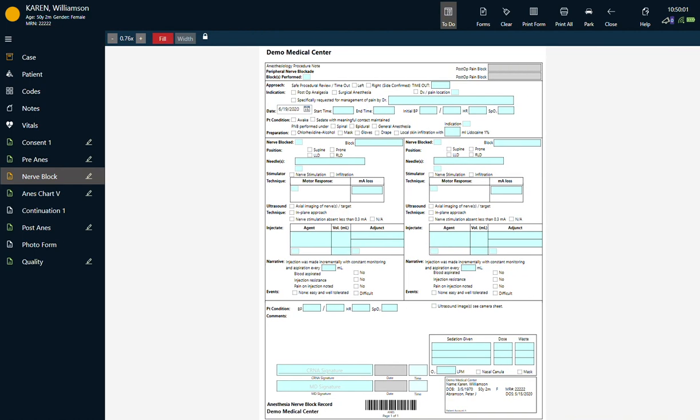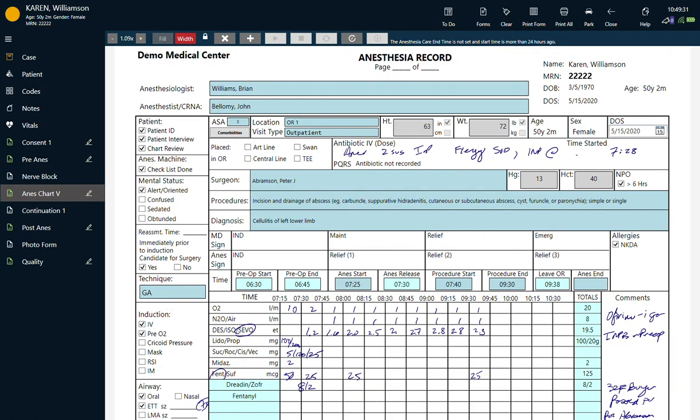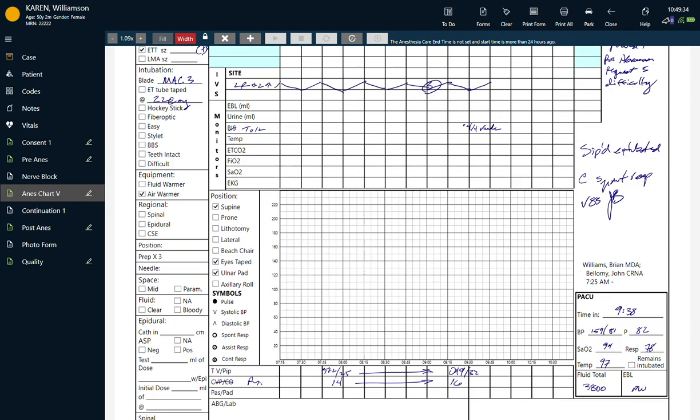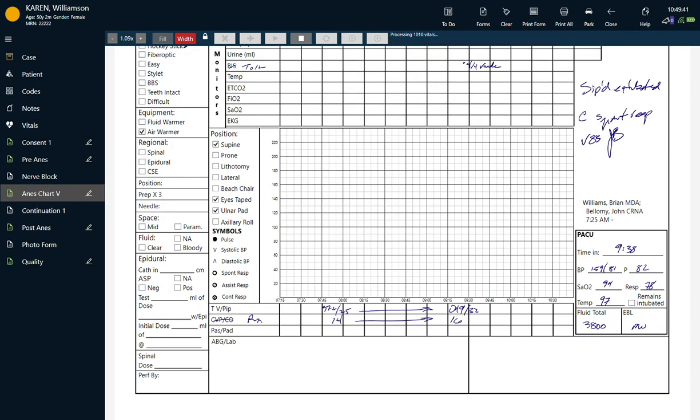On the anesthesia record, you have the flexibility to capture custom data elements during the procedure, including automatic vitals entry.